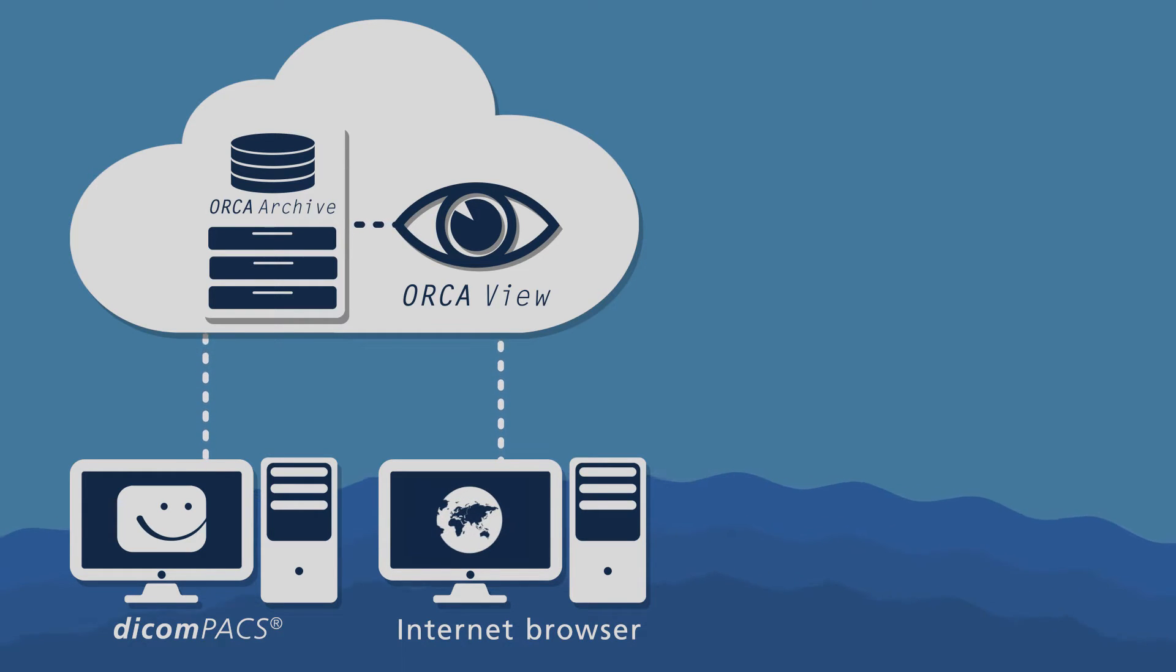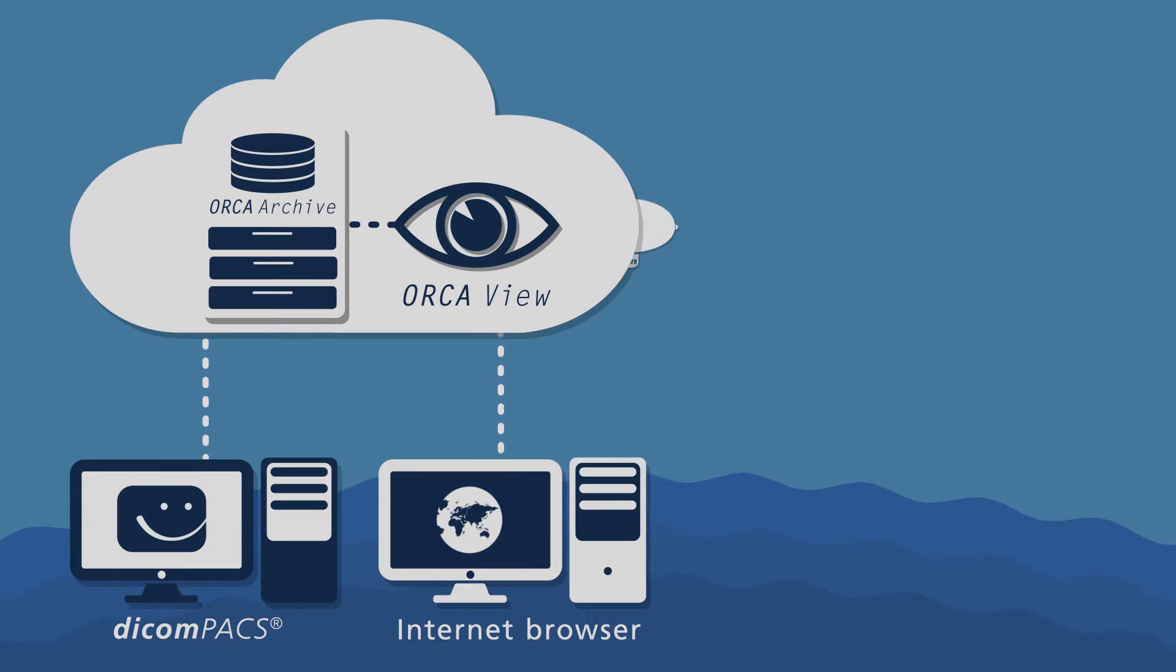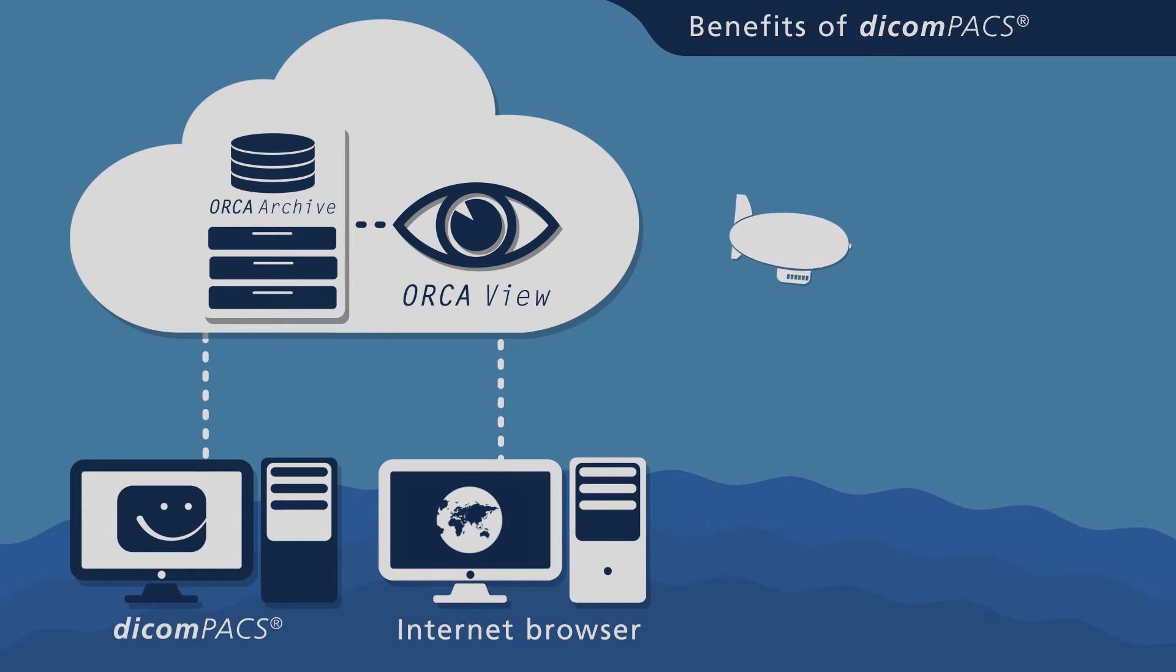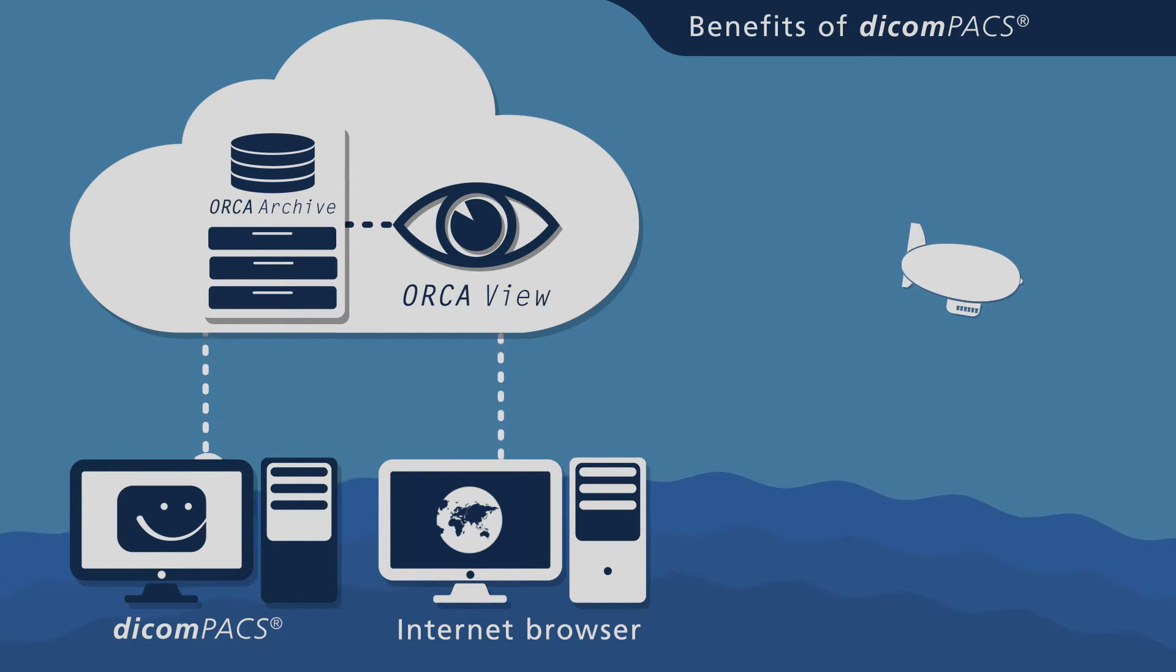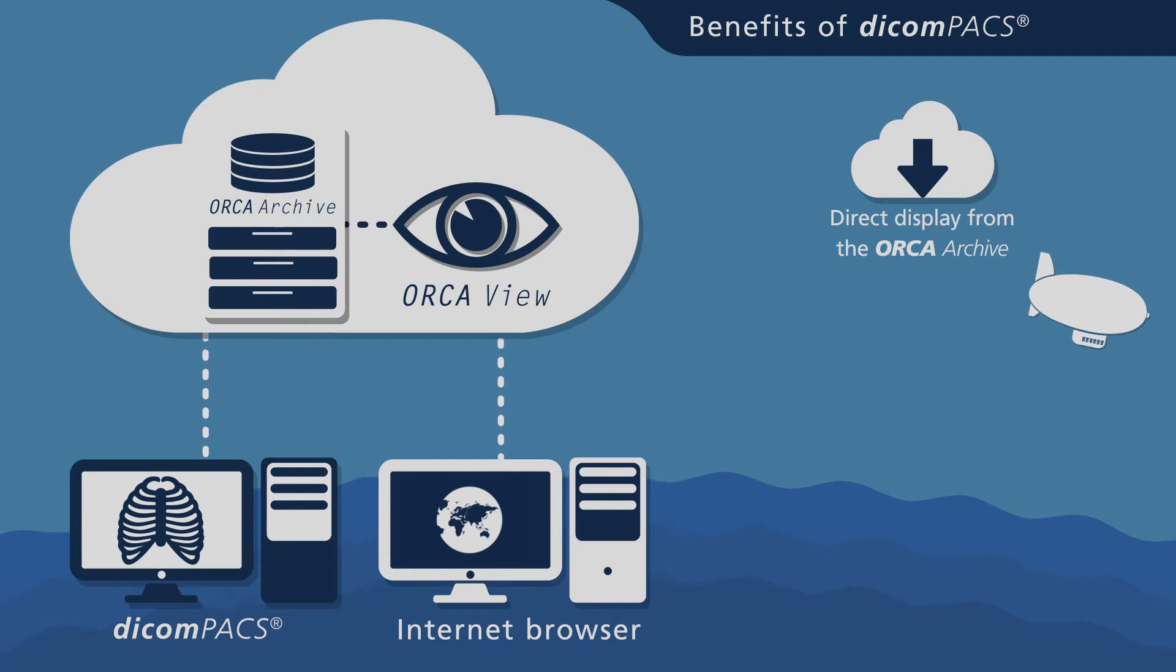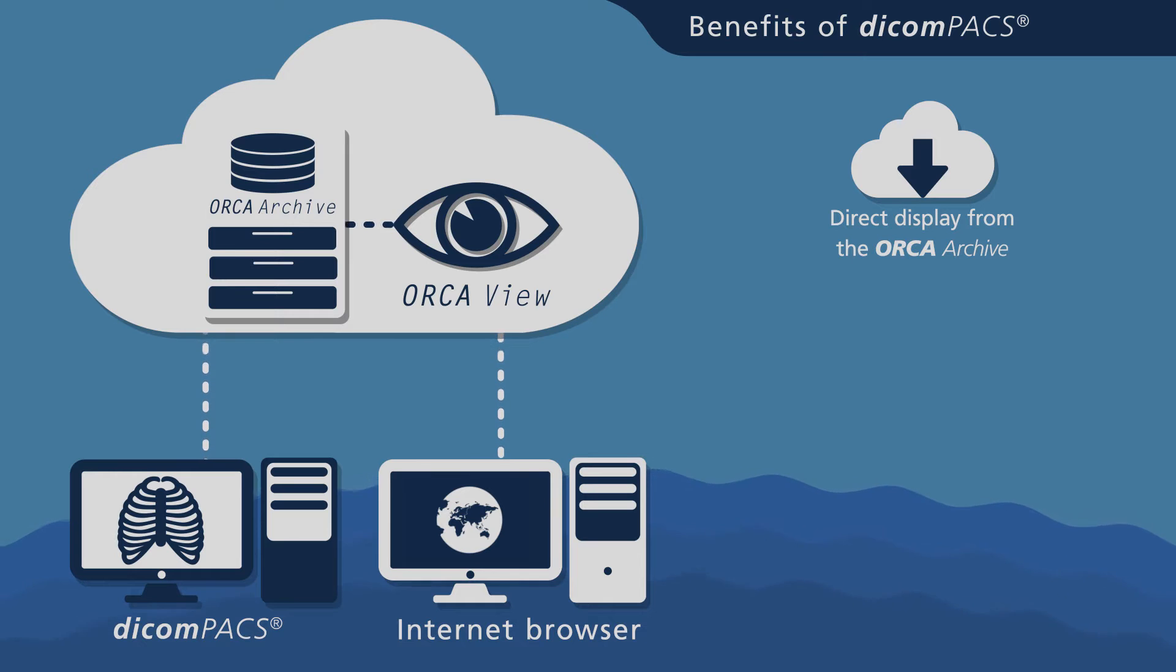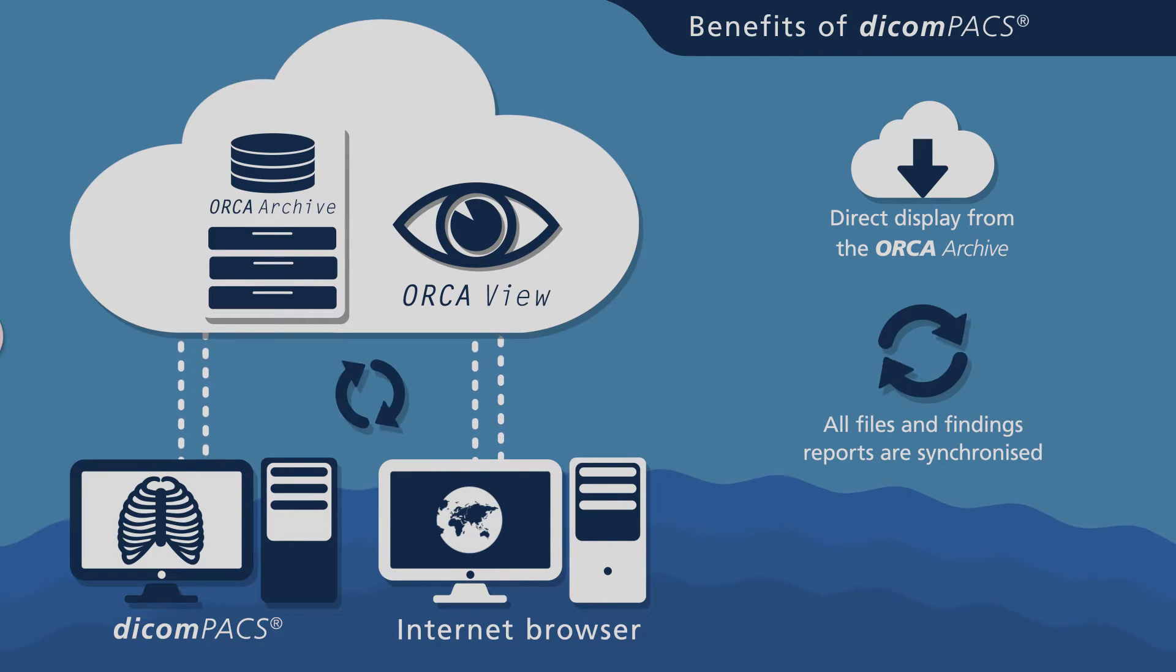Our software developers designed DICOM PACS to optimally interface with Orca. Files are opened directly from the cloud archive as if they were stored locally. All findings and documents associated with a particular study are automatically synchronized to the Orca cloud.